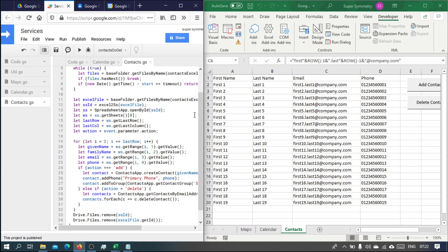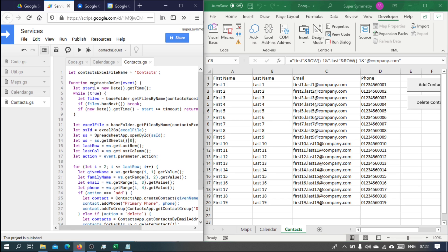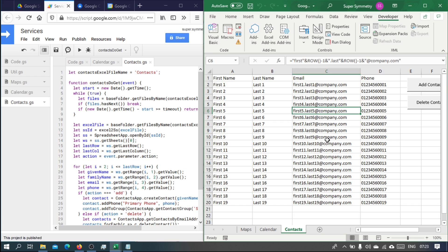We'll build our Google services using GAS, or Google Apps Script, and we'll build our client using Excel VBA. Let's jump right into building this up — see you in the next video.